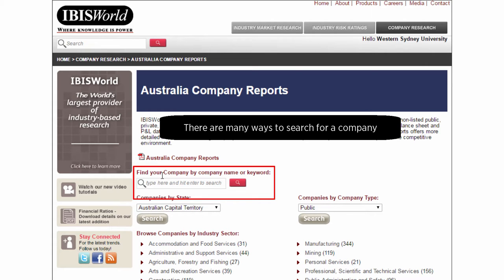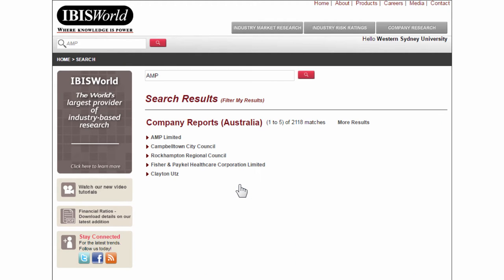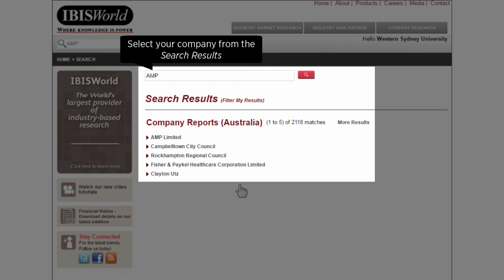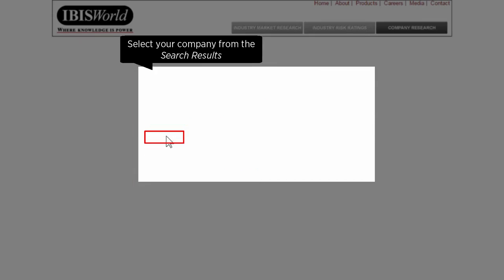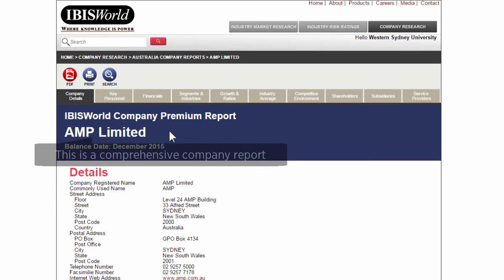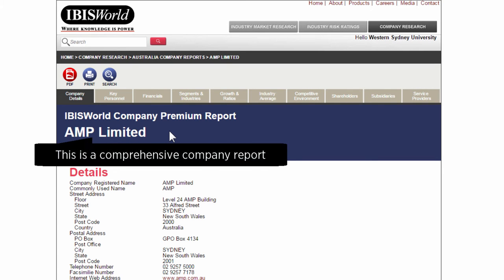We're going to use AMP. Then click Search. From your results, select your company — we're going to click on AMP Limited.